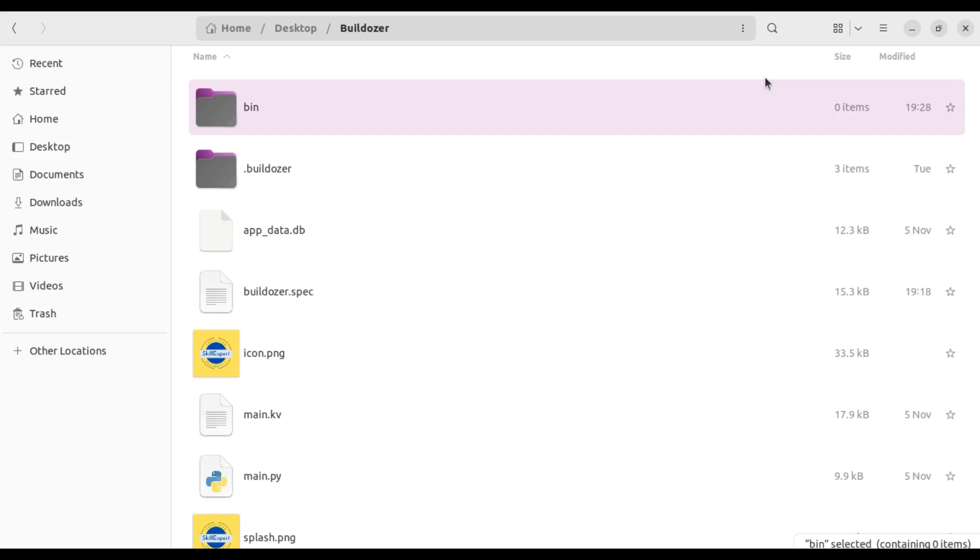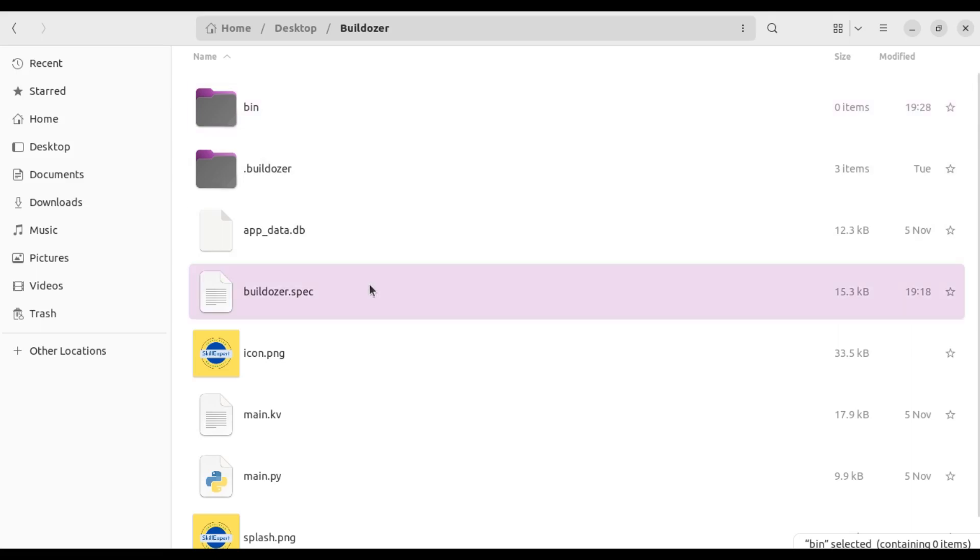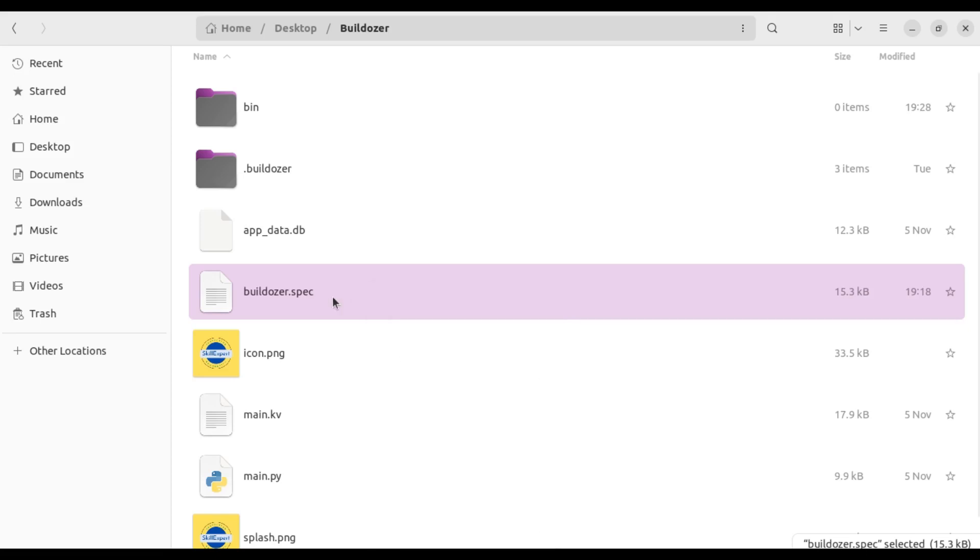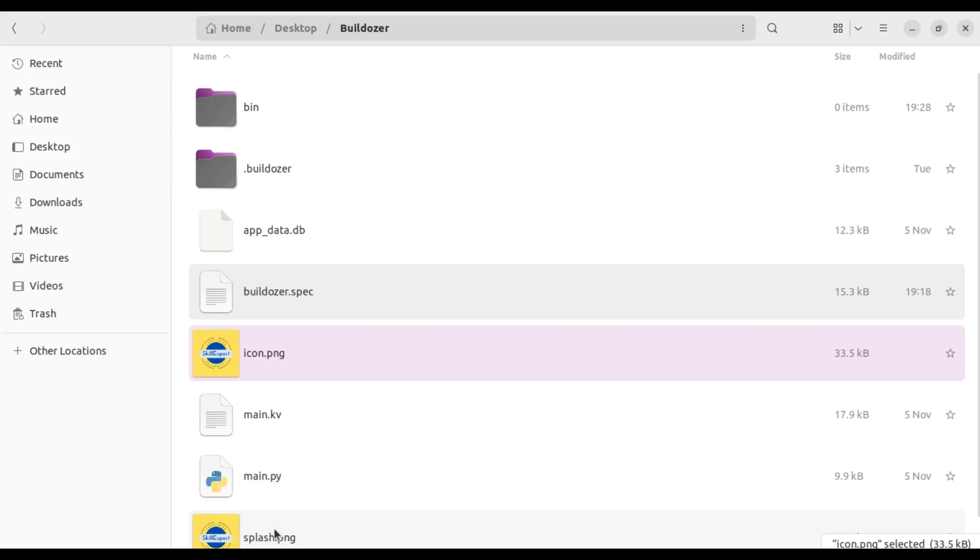You might want to customize your icon so each app has its own unique icon. How do you do that? It's actually quite simple. Once again, your Bulldozer spec file is where everything happens. Before I open the Bulldozer spec file, I have my icon image here. It's the same as the splash screen one.